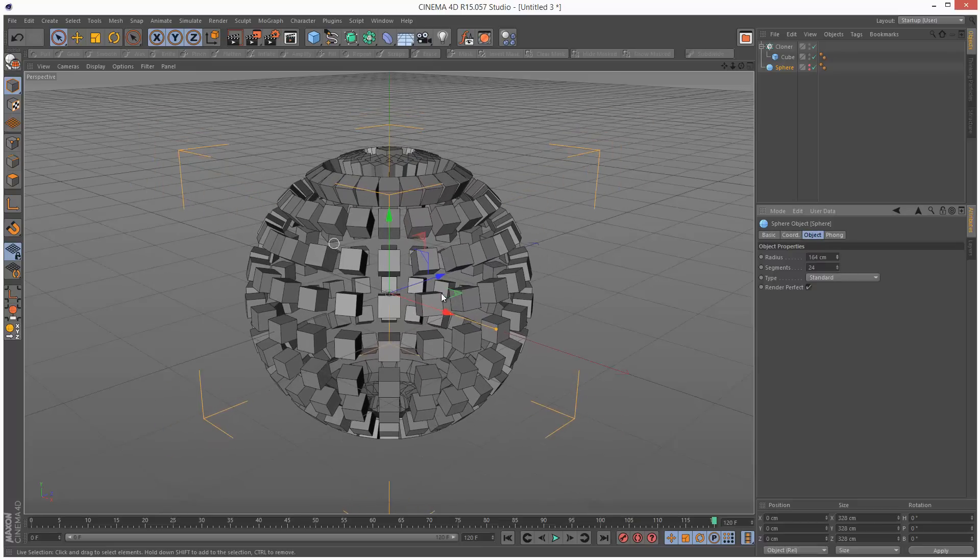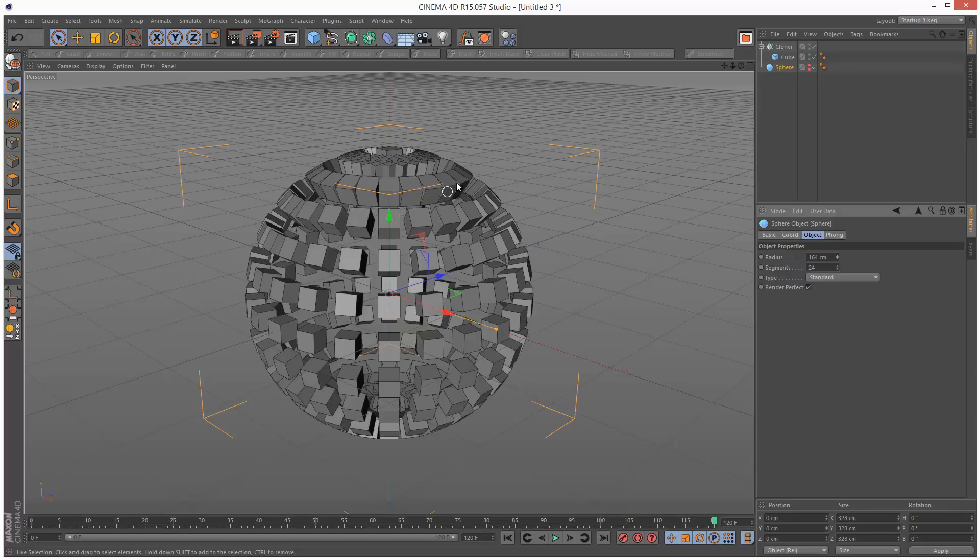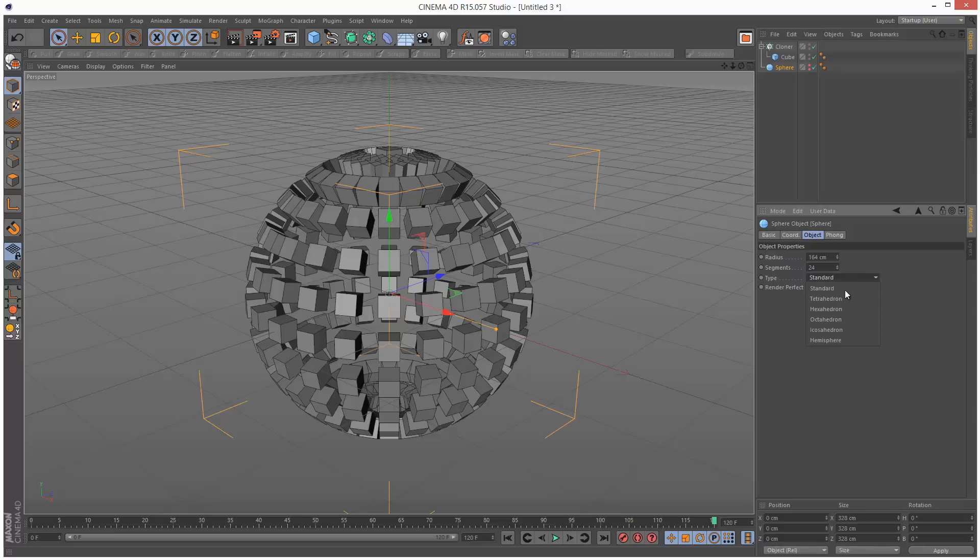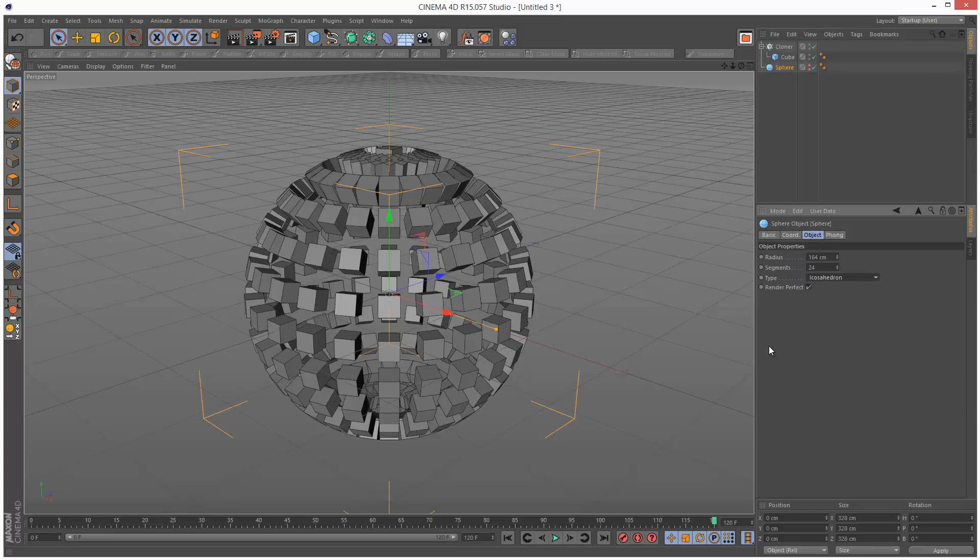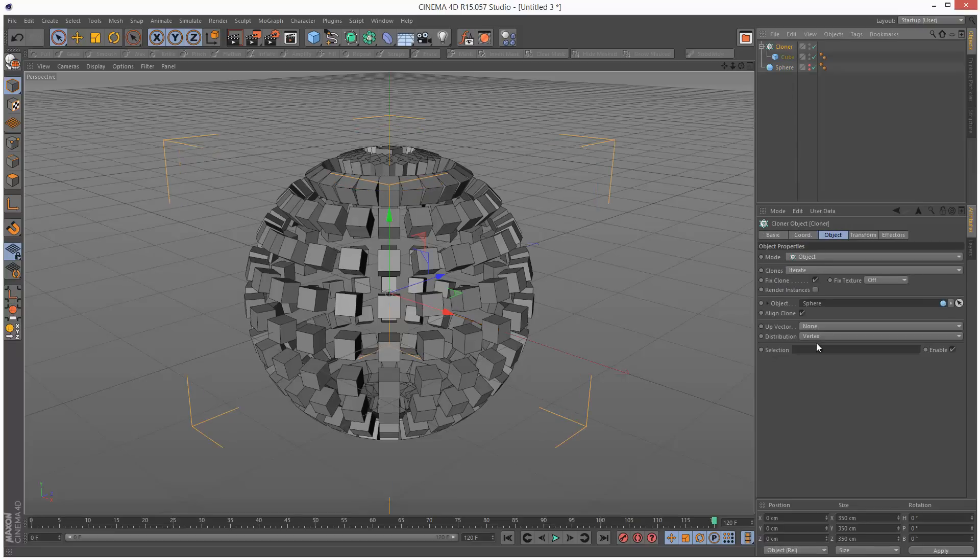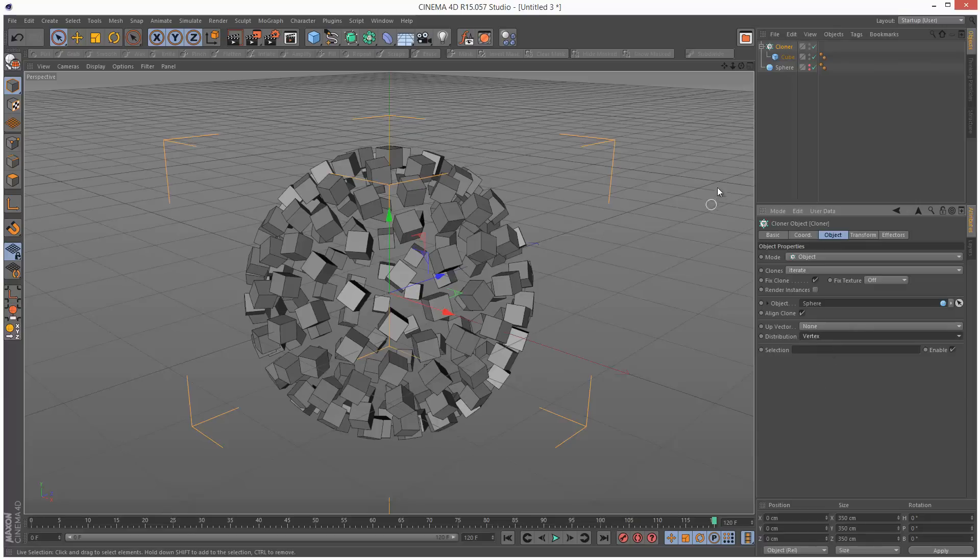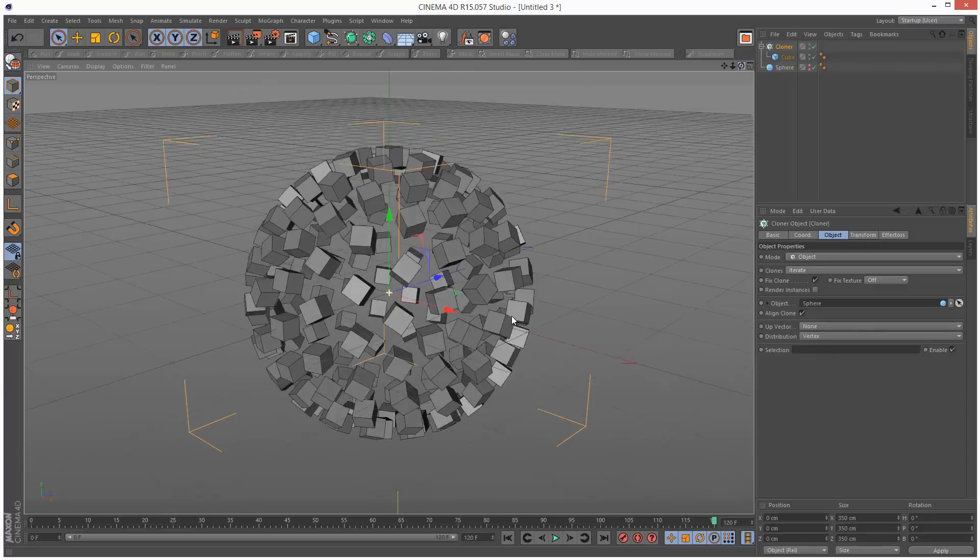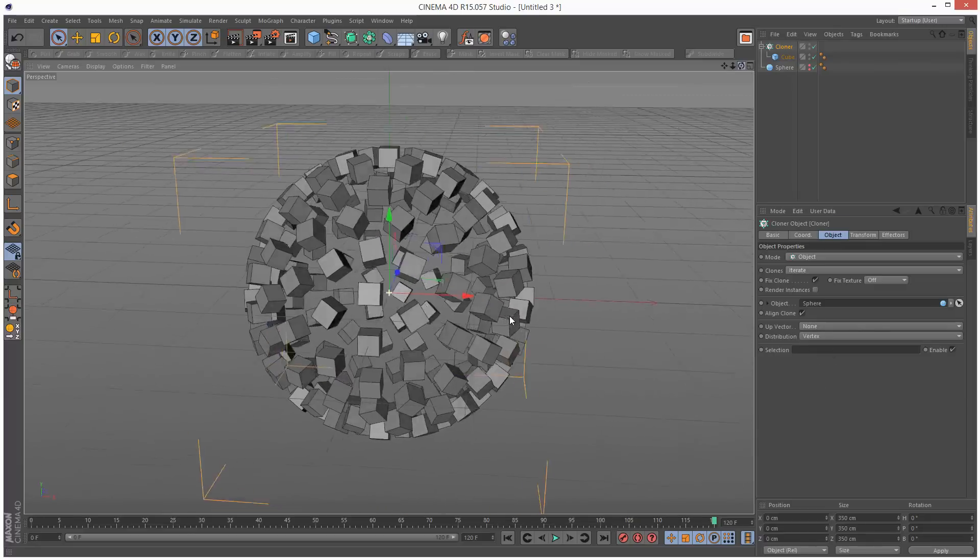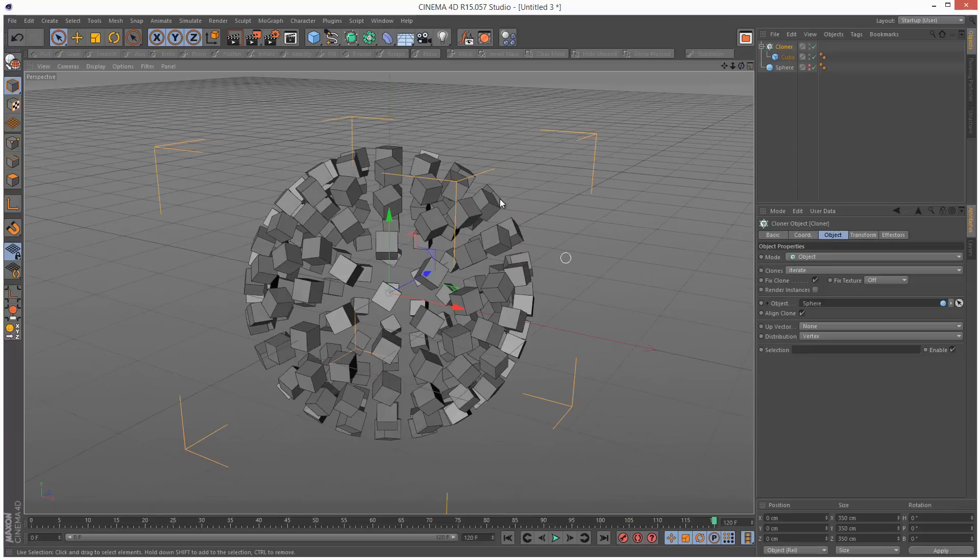We have a problem with the cloners. Basically they bunch up at the top. So I'm going to change the type of sphere from standard to icosahedron, and I need to go back to the cloner and reselect vertex to see the update. This gives us much more even distribution.